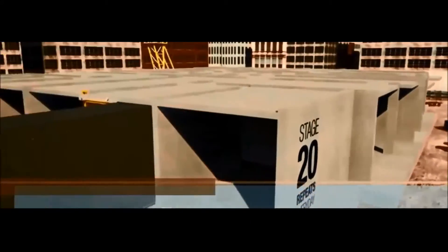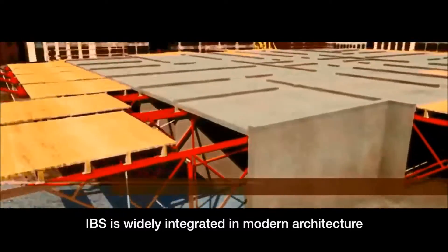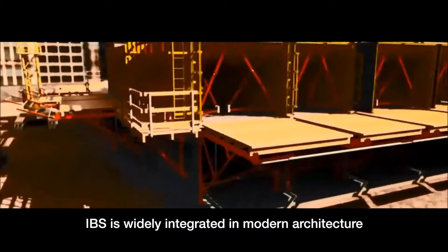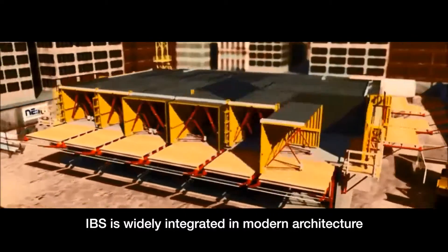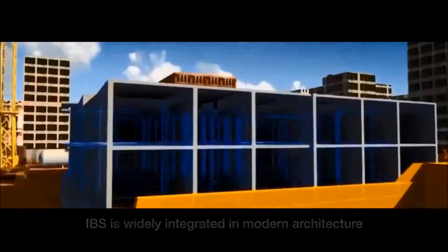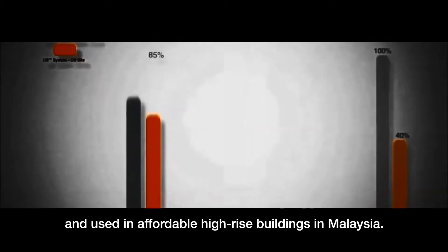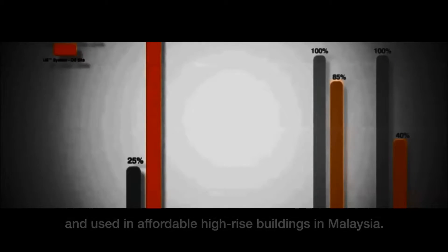Today, IBS is widely integrated in modern architecture and used in affordable high-rise buildings in Malaysia.